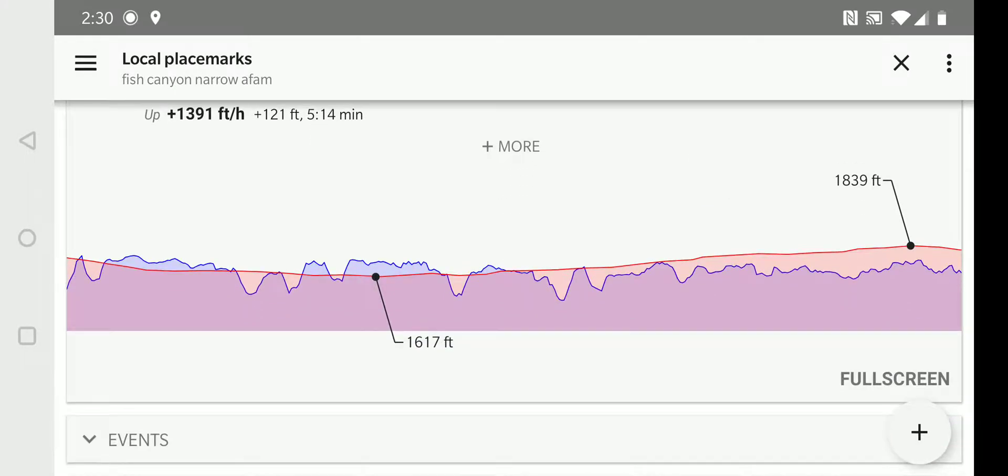and there's a graph at the bottom showing altitude and speed. And, you can display that as a full screen graph if you want more detail in it.